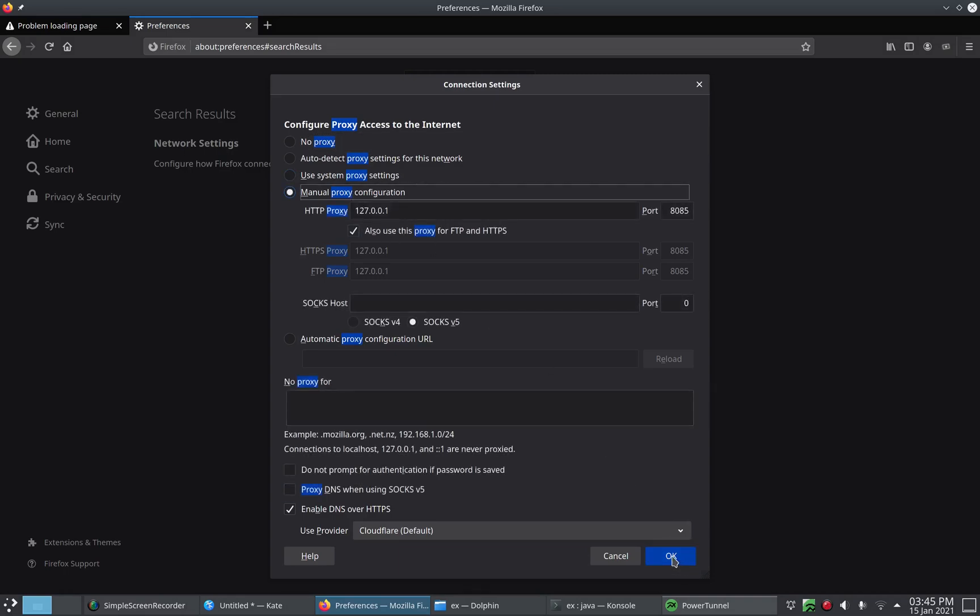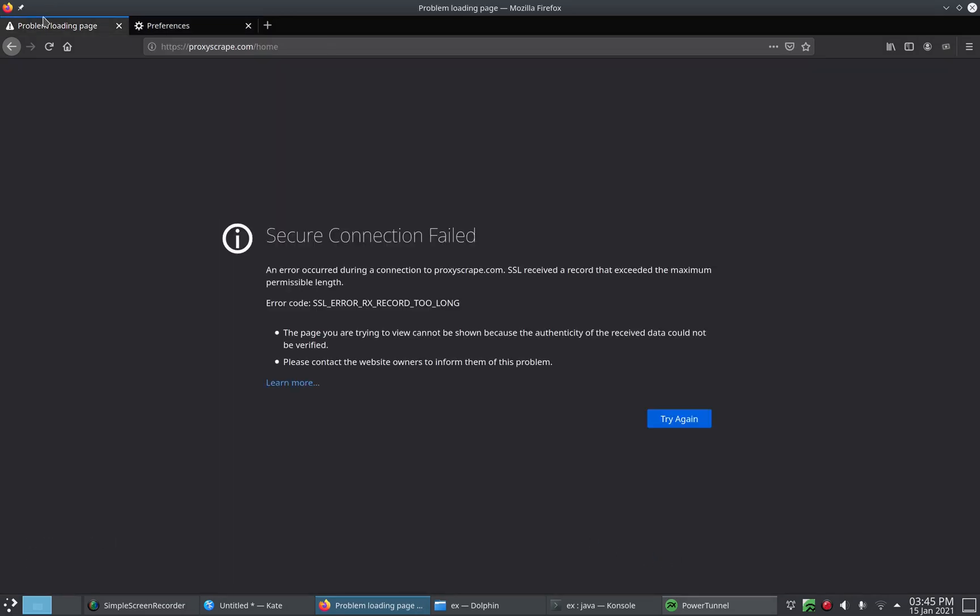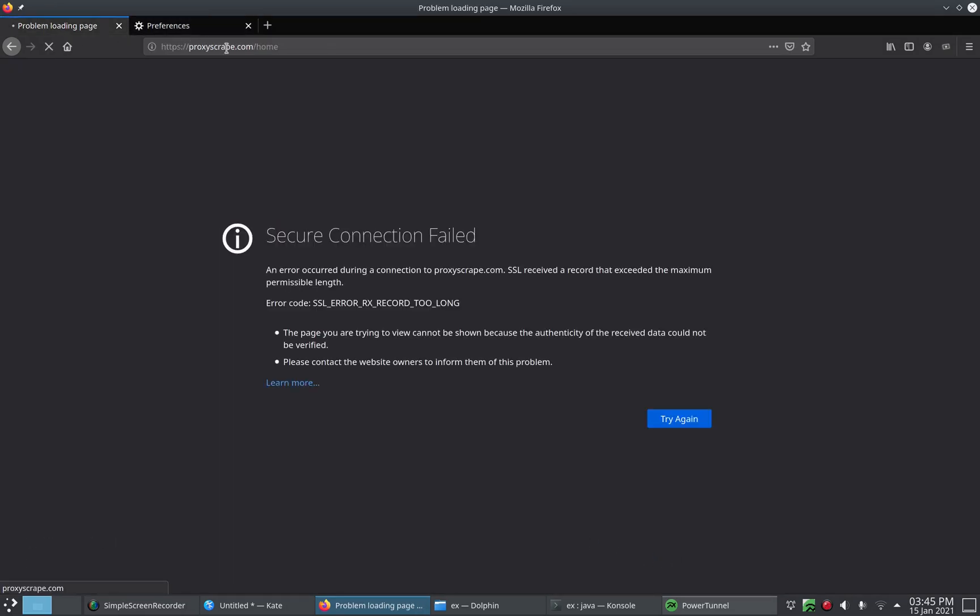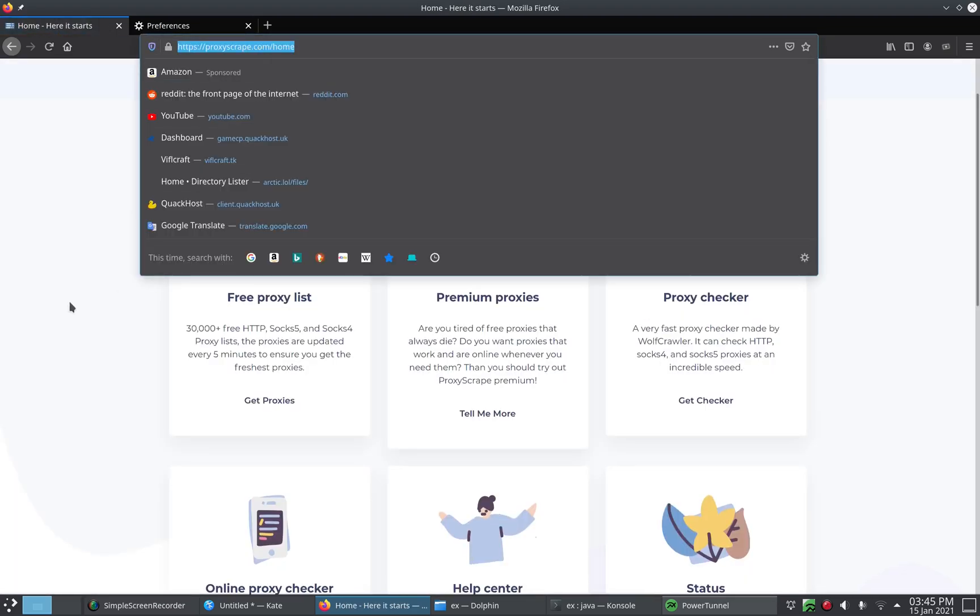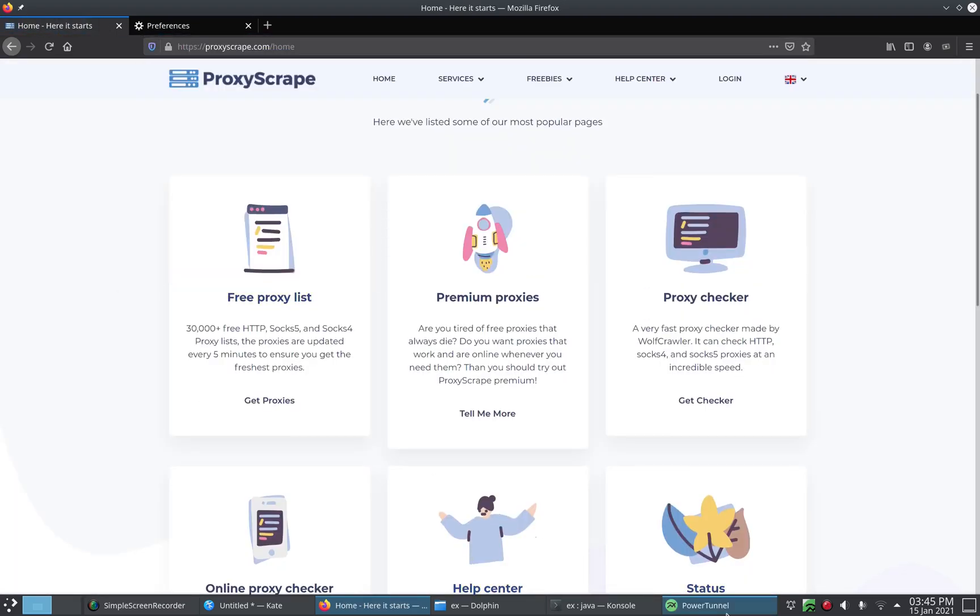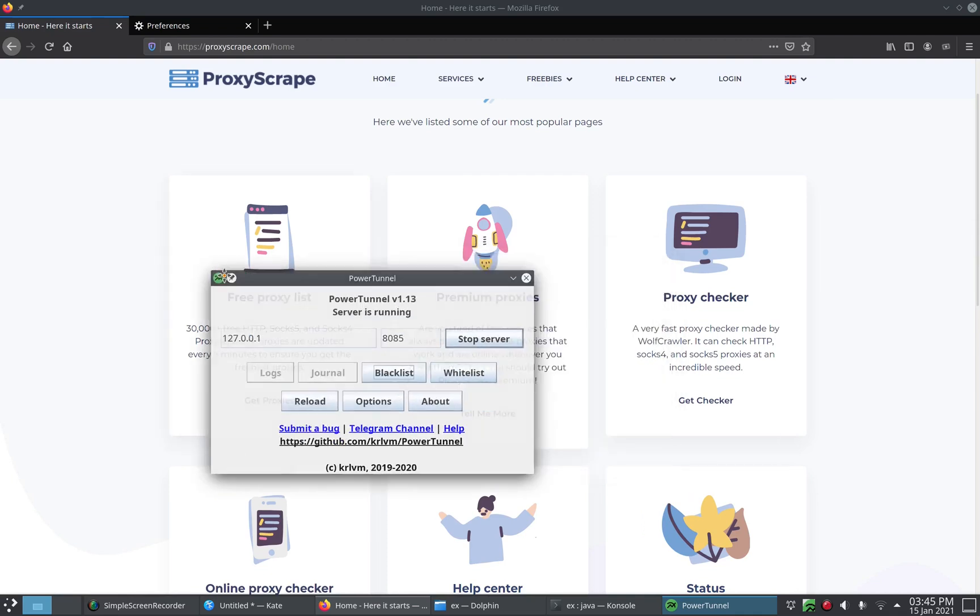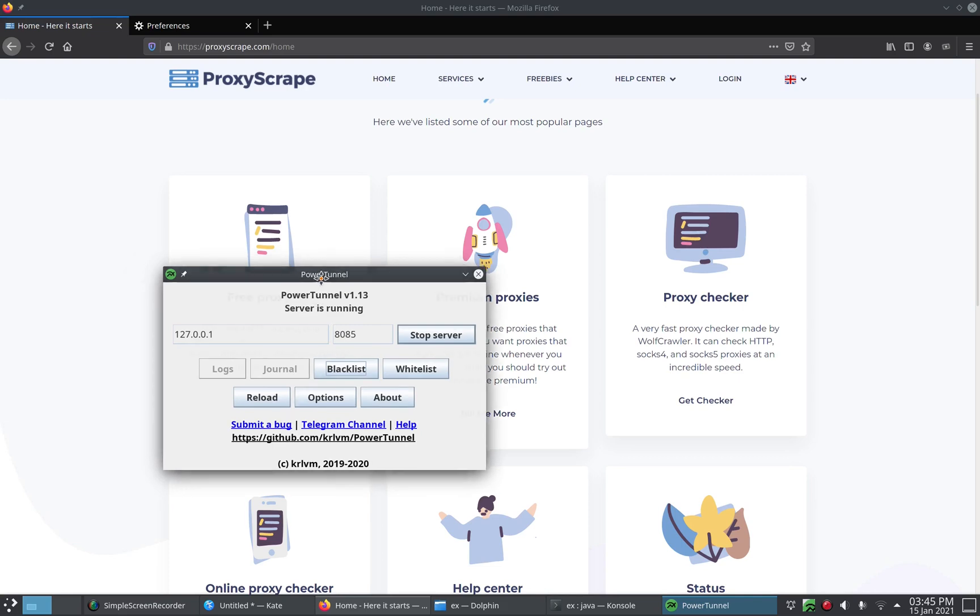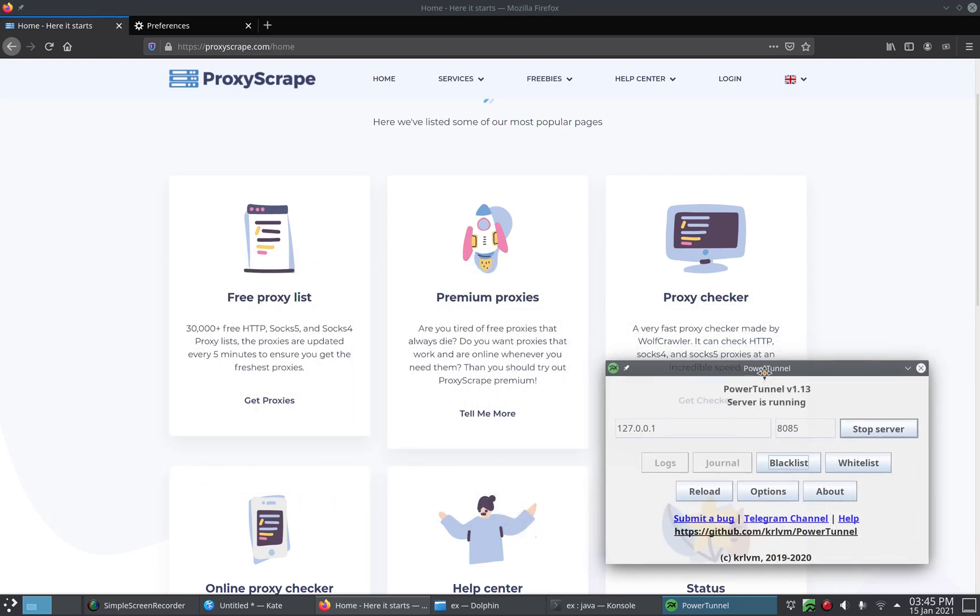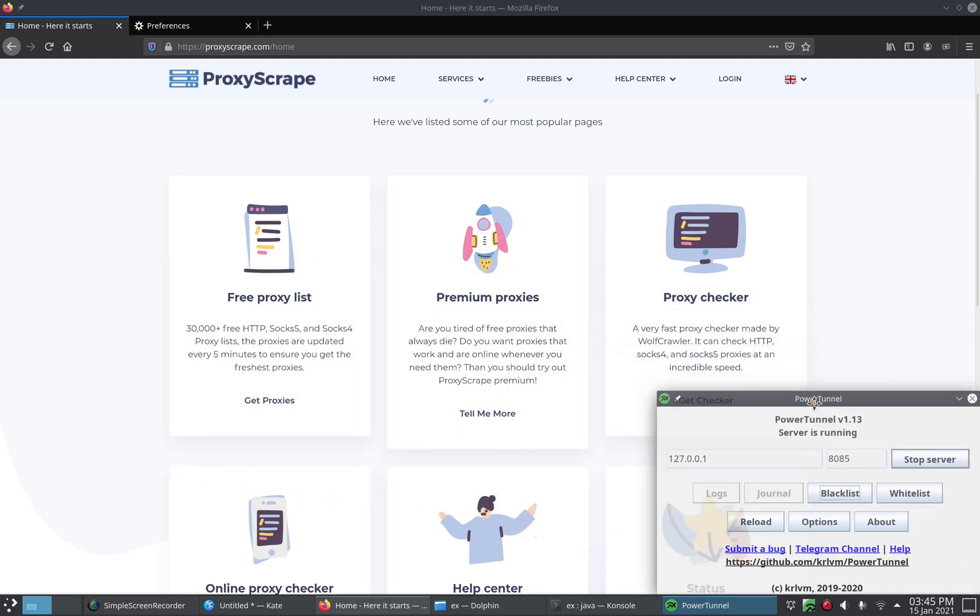Alright, so that's it. We can access blocked websites now. By the way, you guys should know this does not change your IP address. This isn't like a VPN or a normal proxy. This just makes it so that your ISP or government cannot successfully block websites.